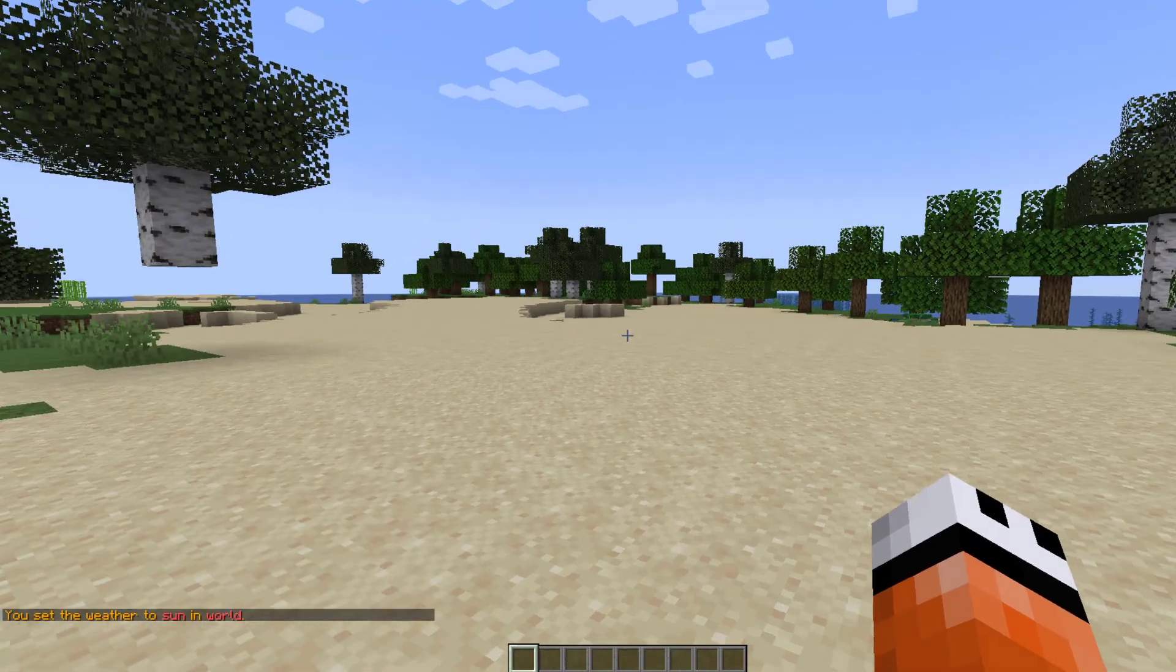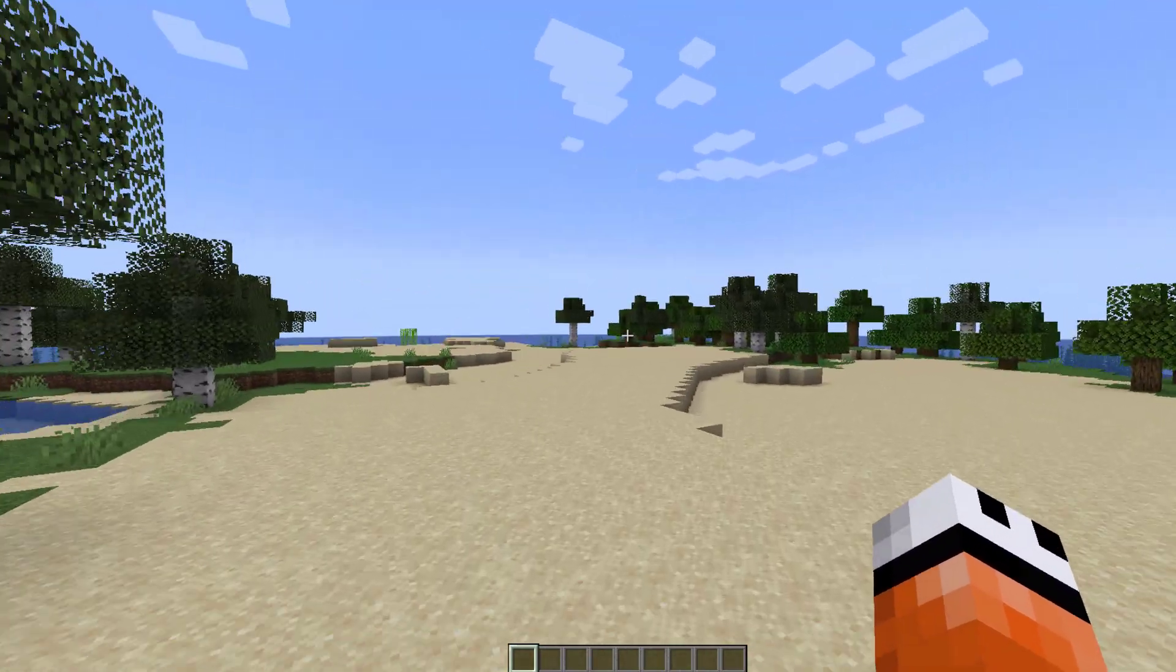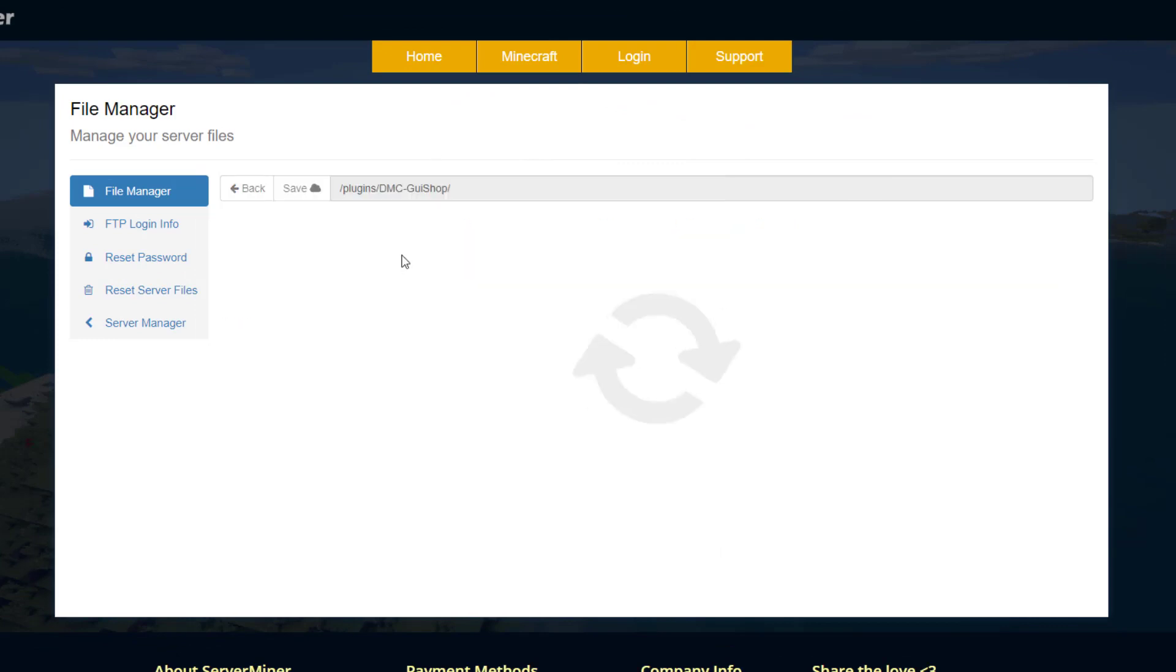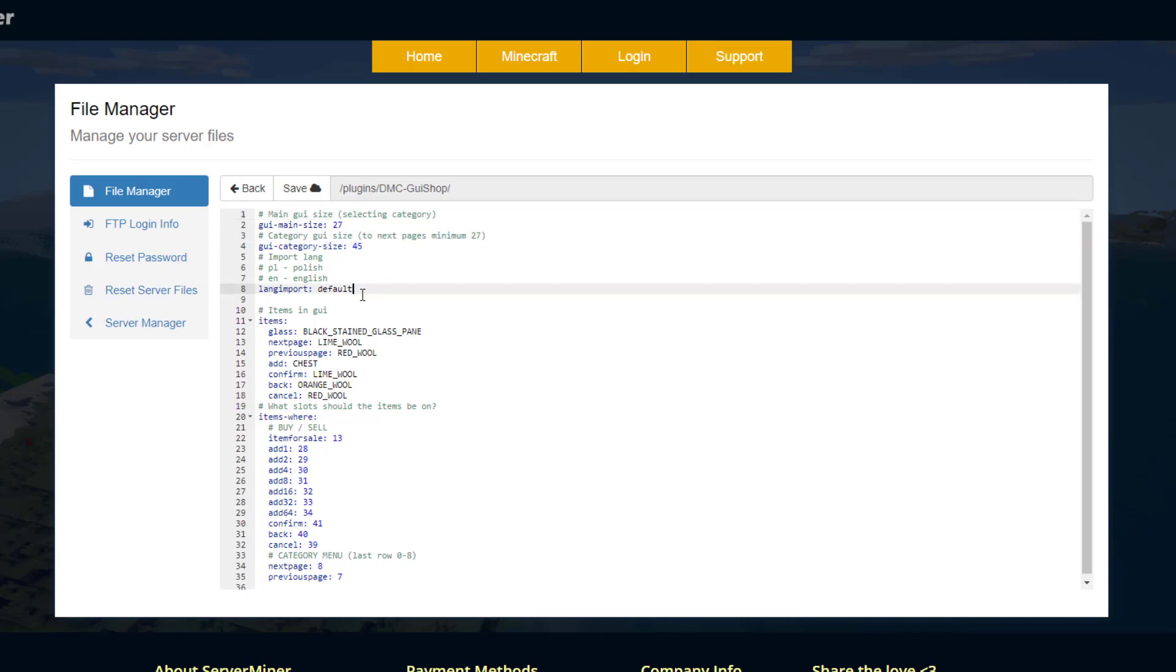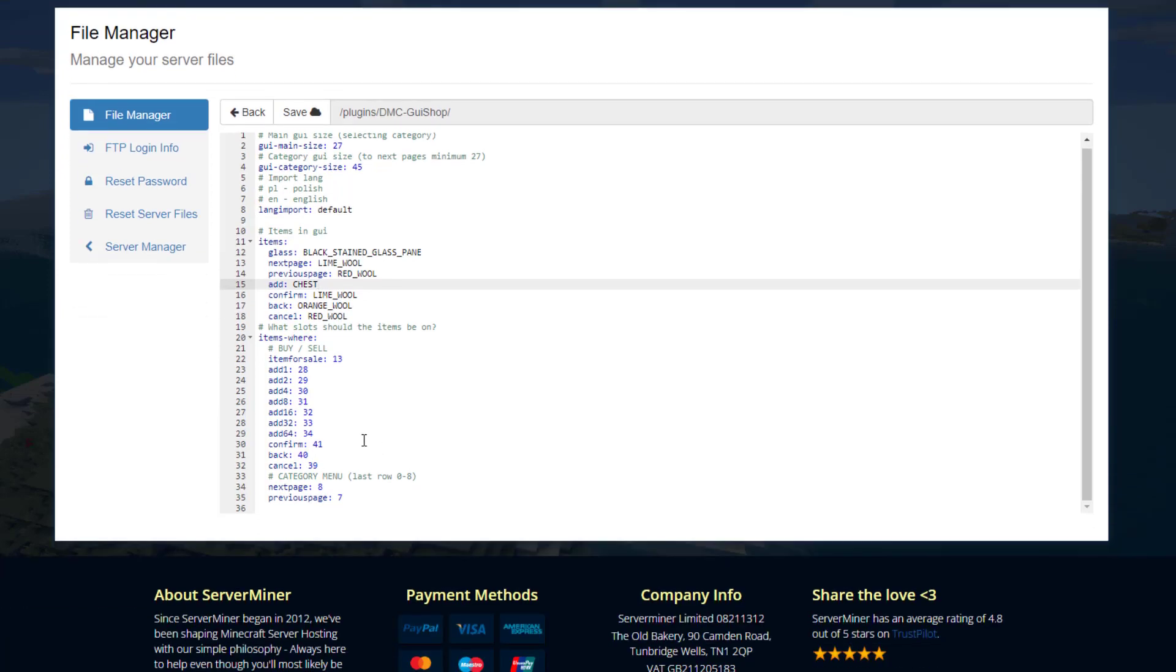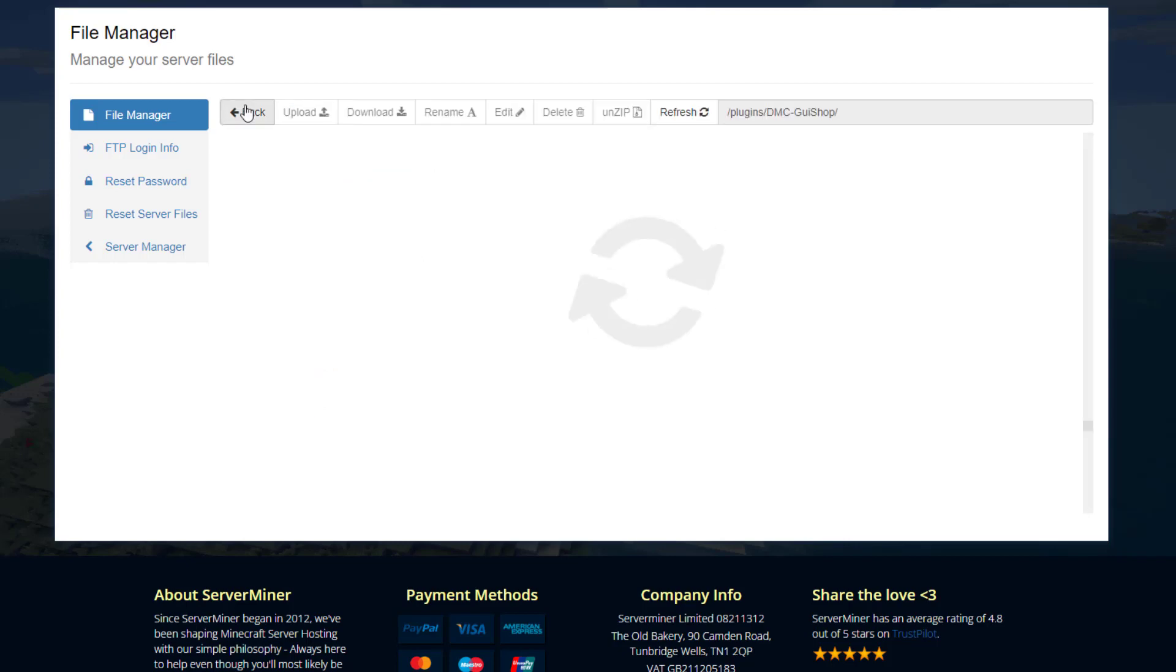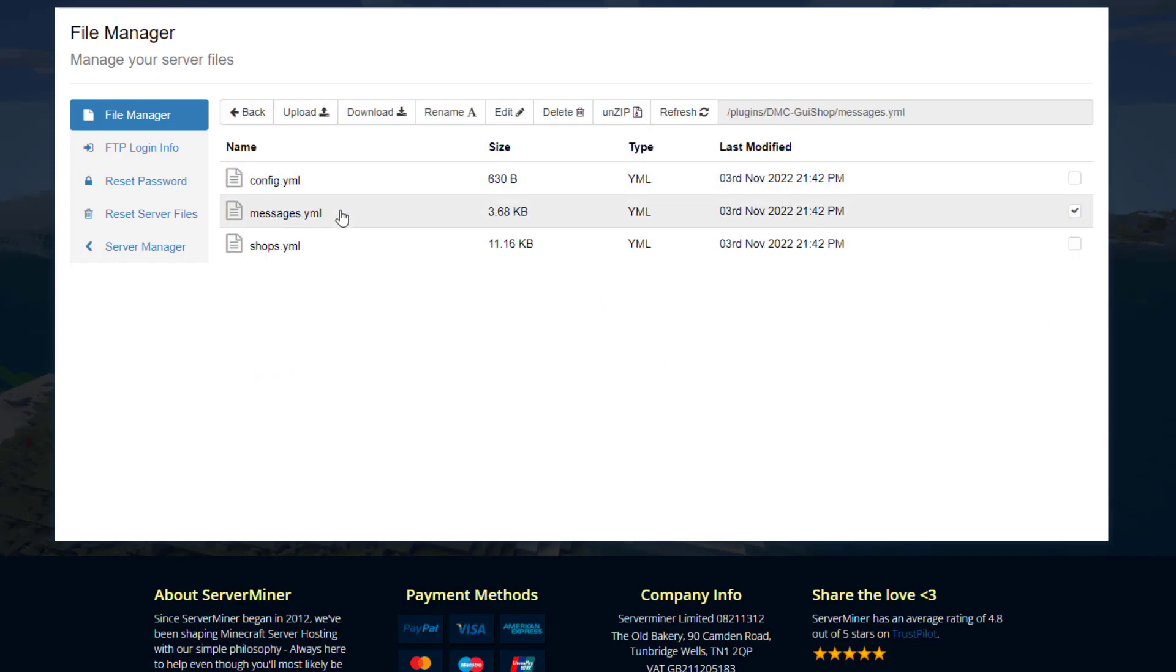Now we're going to head over to the config file and see how we can change things in there. So here we are in the SM picnic control panel and as you can see there are three yml files. In the config there's really not too much. We've got the GUI size and the category size, the language we're going to use and then the different items. And then down here we've got all of the different amounts that people can buy stuff for and then the next and previous page buttons so don't really need to touch any of that.